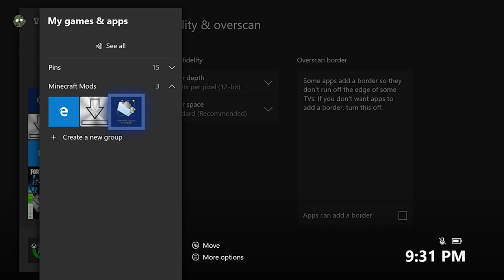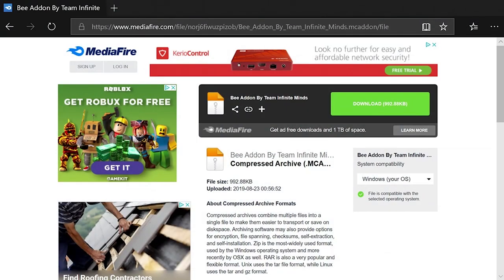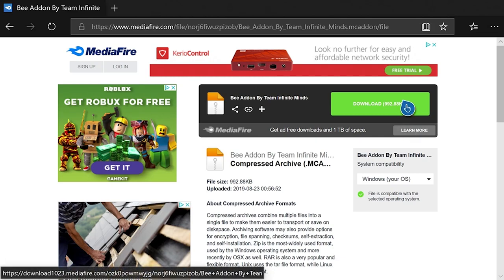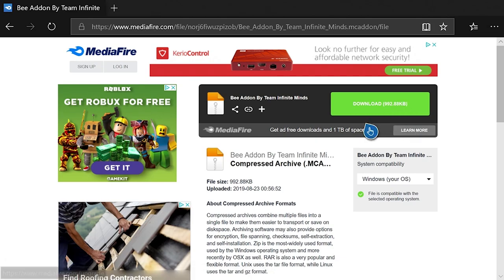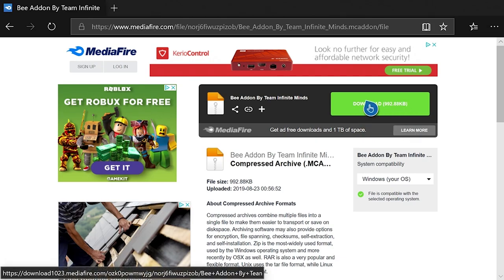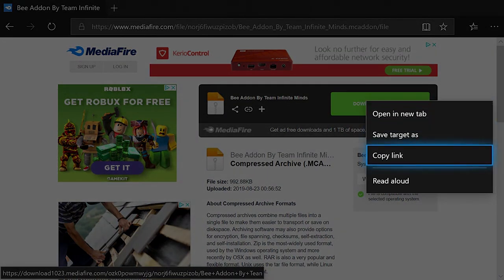So the first real step is heading to this website. I'll link it in the description so you can just click on it if you're watching this guide on your Xbox, or you can just go ahead and type it all out right now if you aren't. Once you get to this Mediafire website, what you're going to want to do is hover over the download button. Instead of just clicking A on it, hit the Start or three lines button to open up this little tab and then hit A on the copy link.